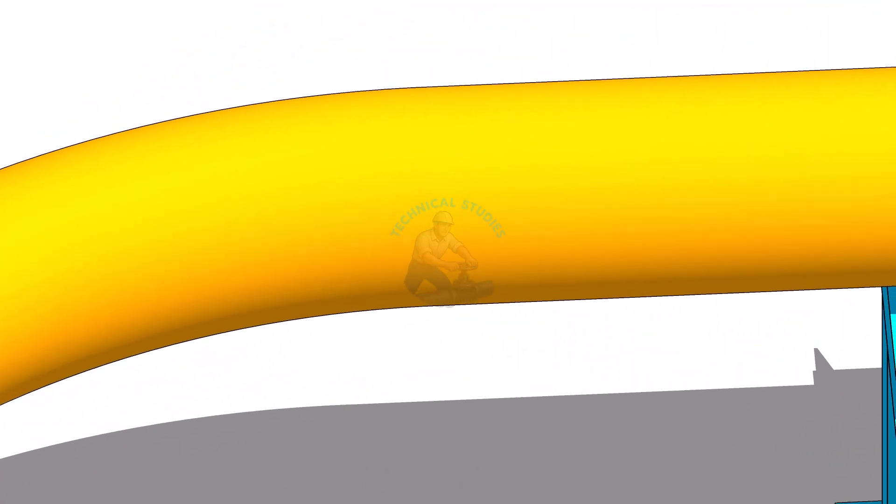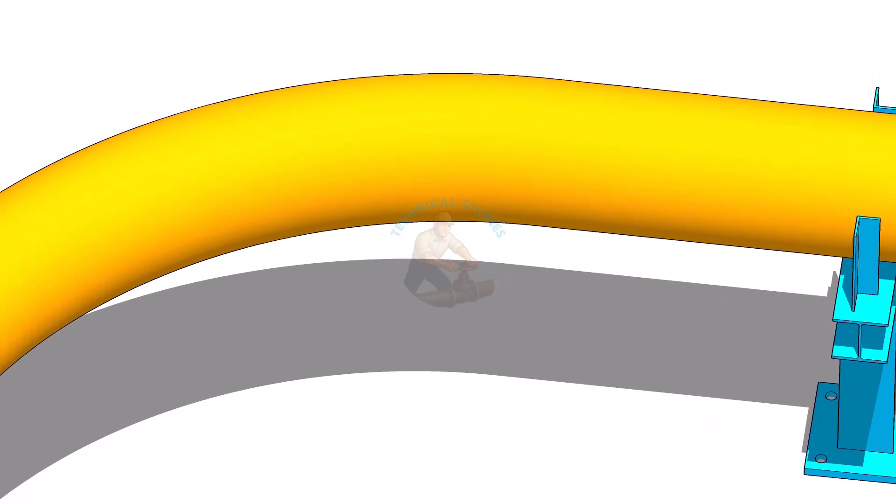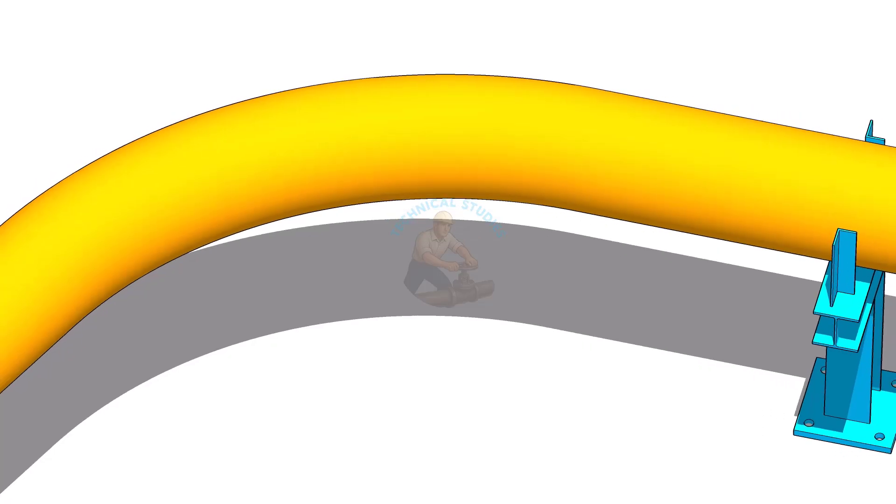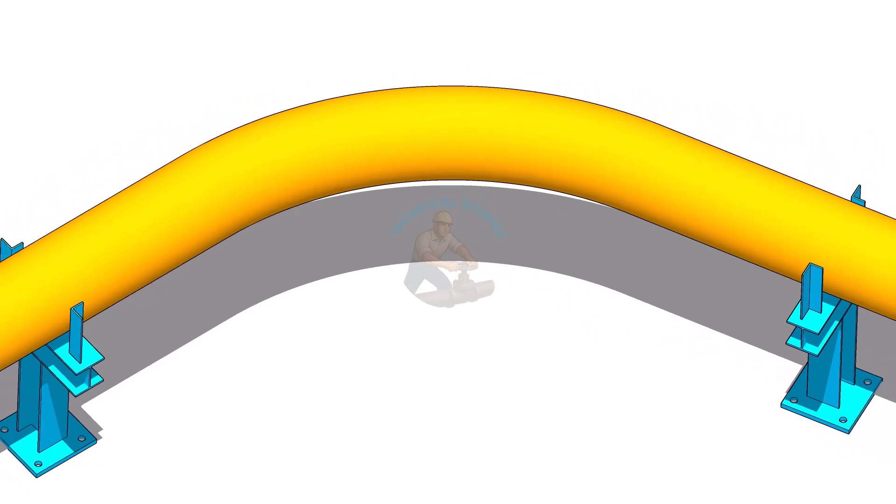All we need to find is the tangent point of the bend. Usually when we fabricate a bend we cut it to the required degree, prepare the bevel and fit it up on the pipe. The center of the weld is considered the tangent of the bend.